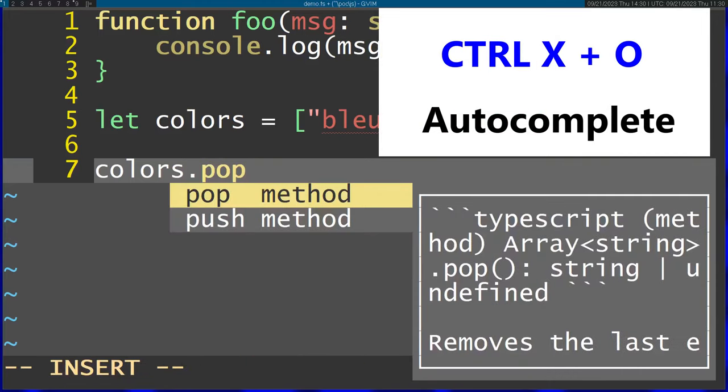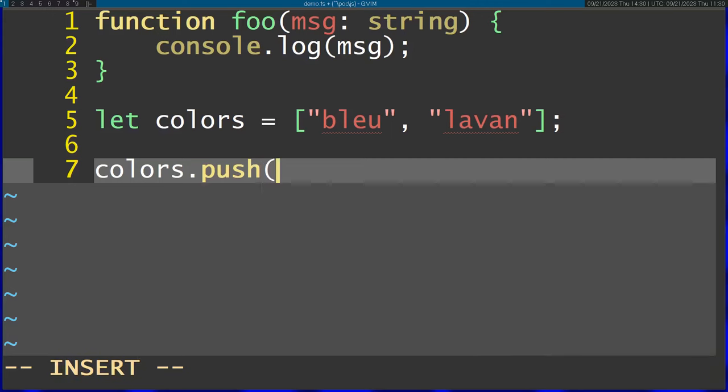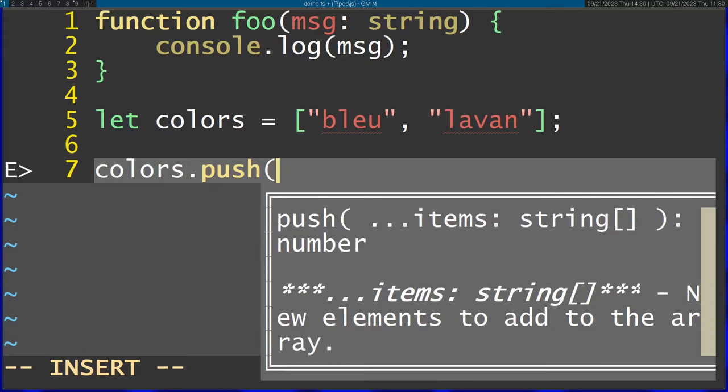You can see it now enables me to actually pick the method I want to call. I'm going to just call push. I'm going to open up the brackets. And you can see that now I actually get documentation of this function in a box right over here.